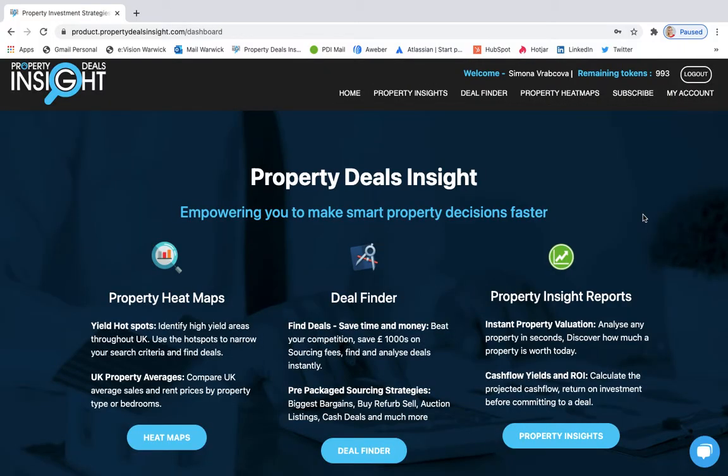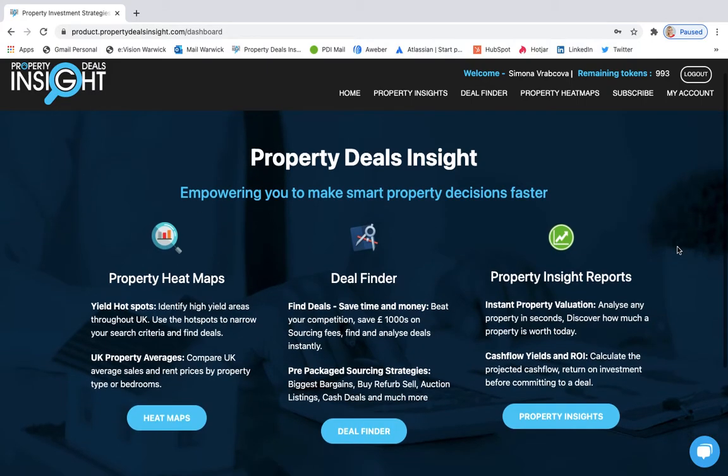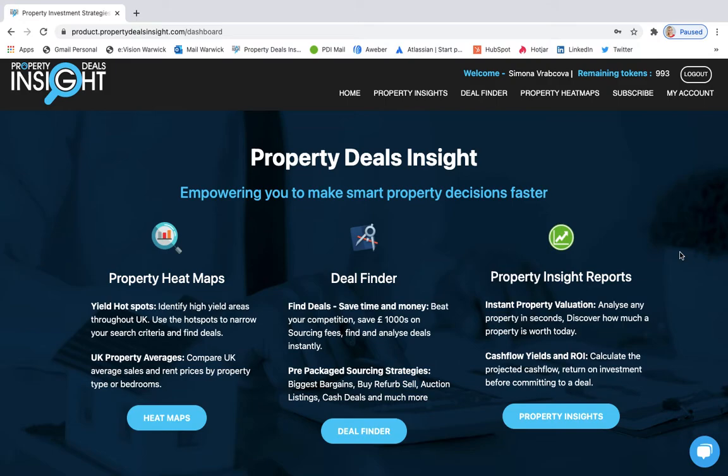It will take you to the home page of your account which looks like this. You can also use our deal finder or property heatmaps or property insight reports as part of your account.